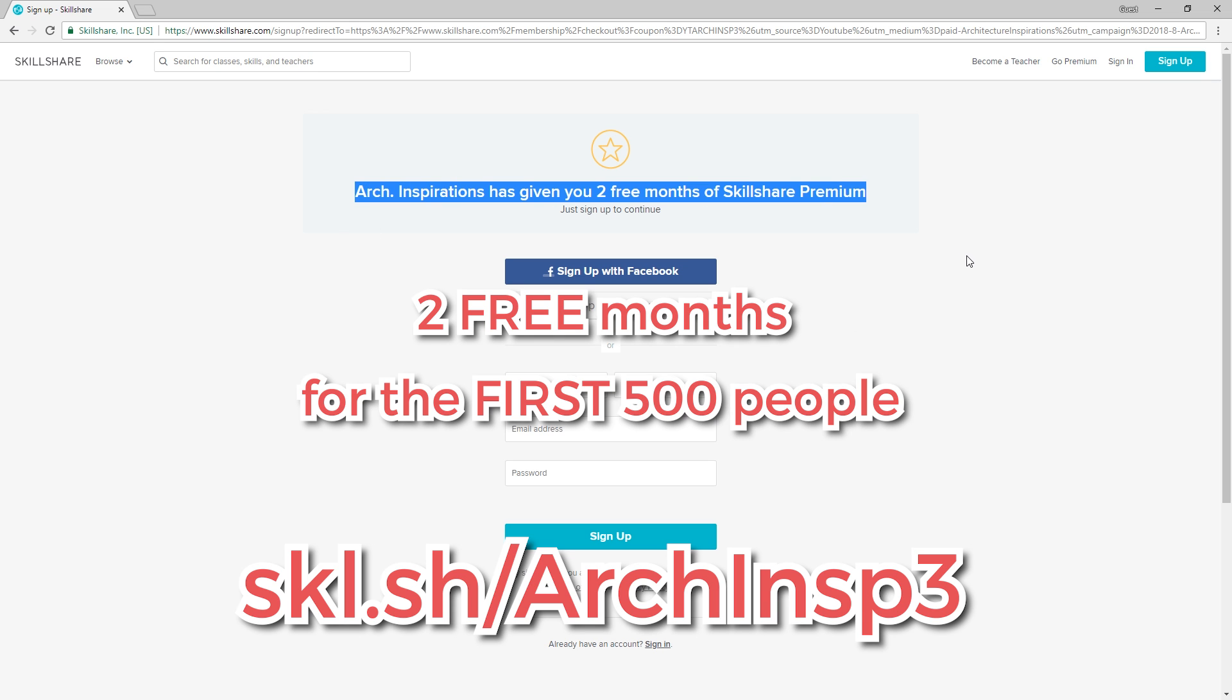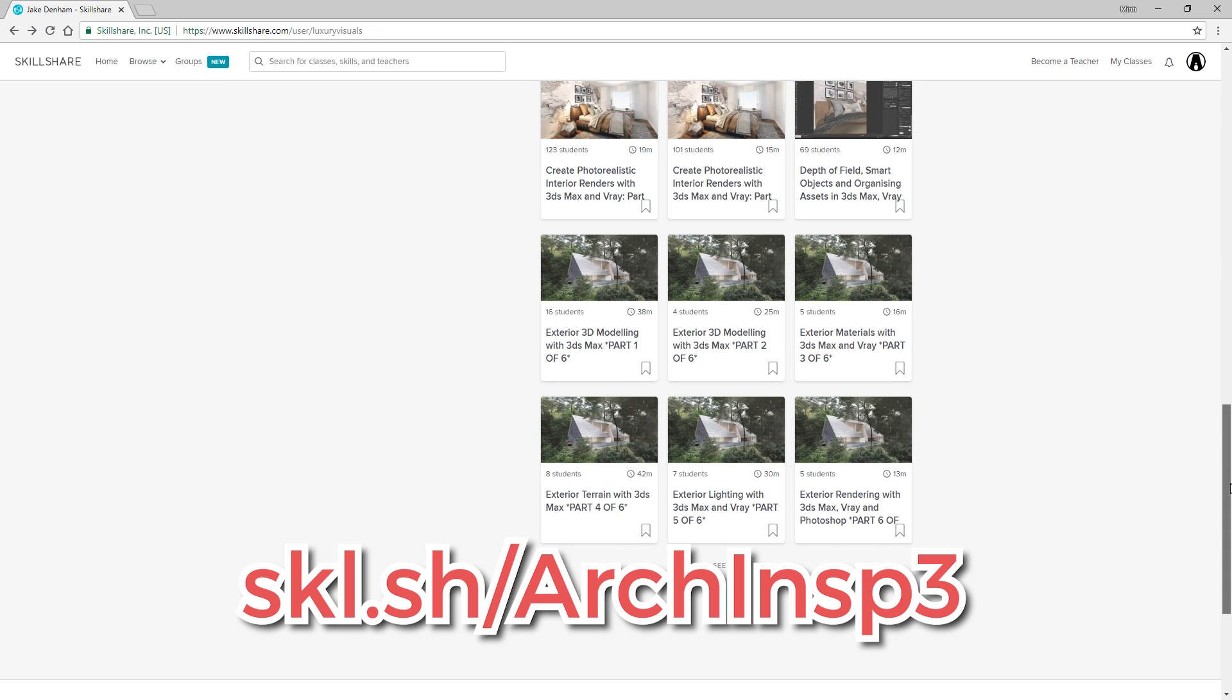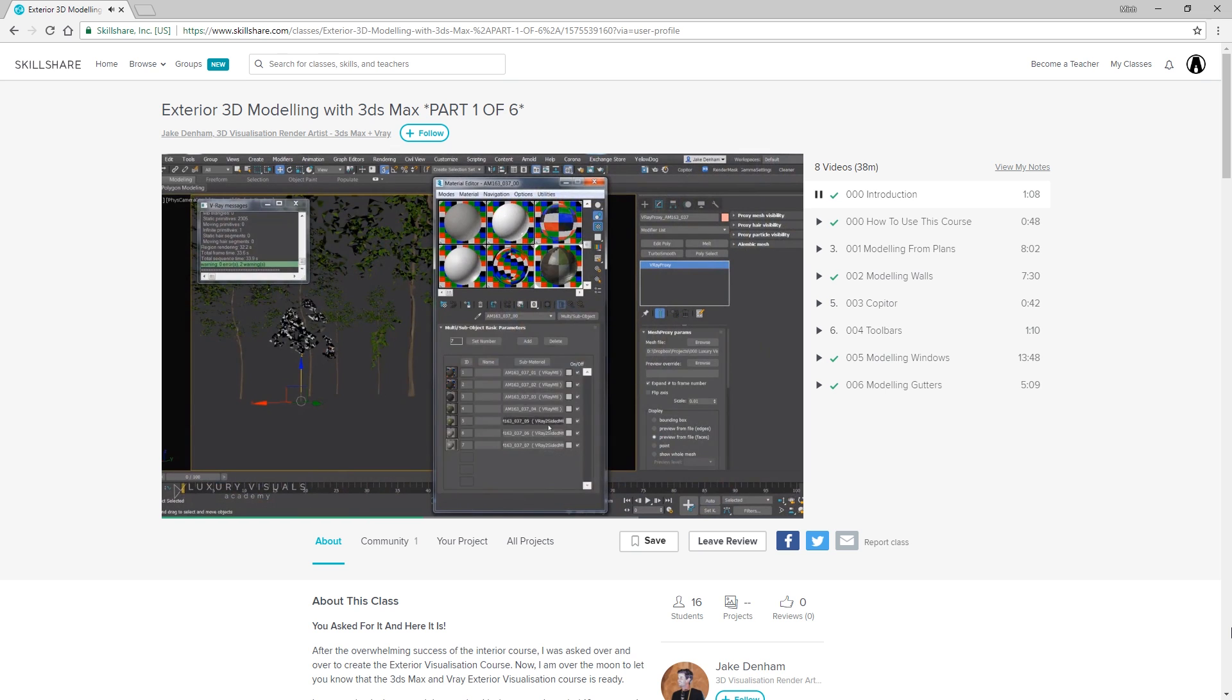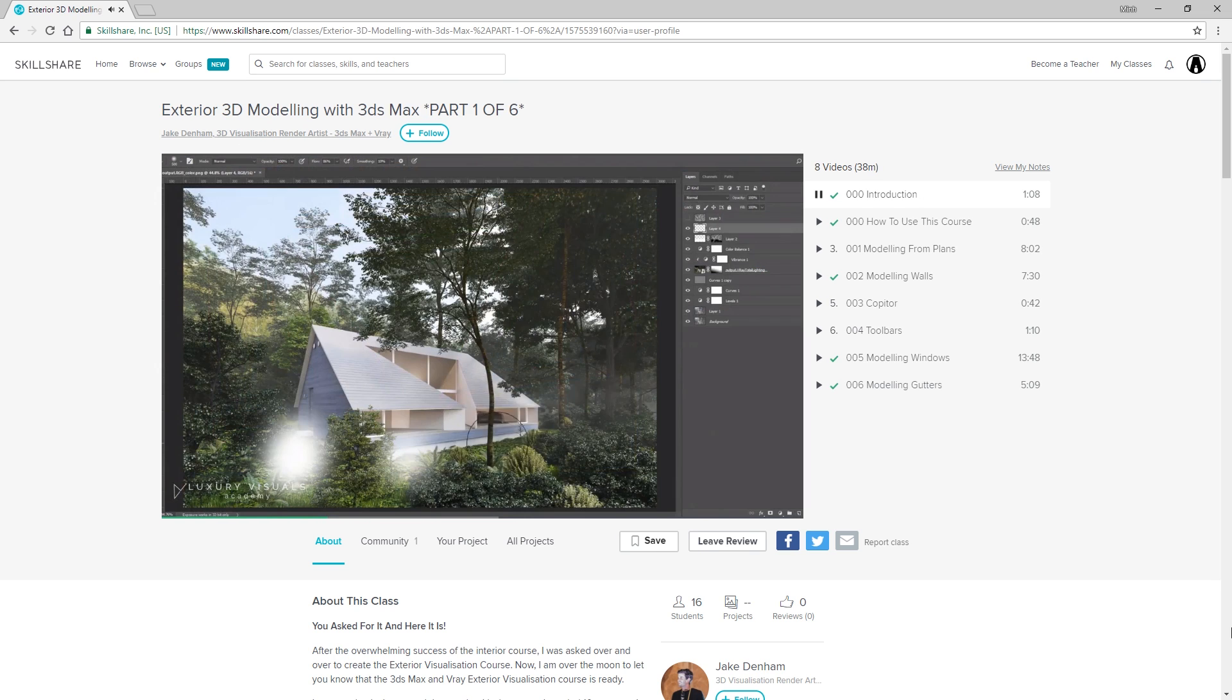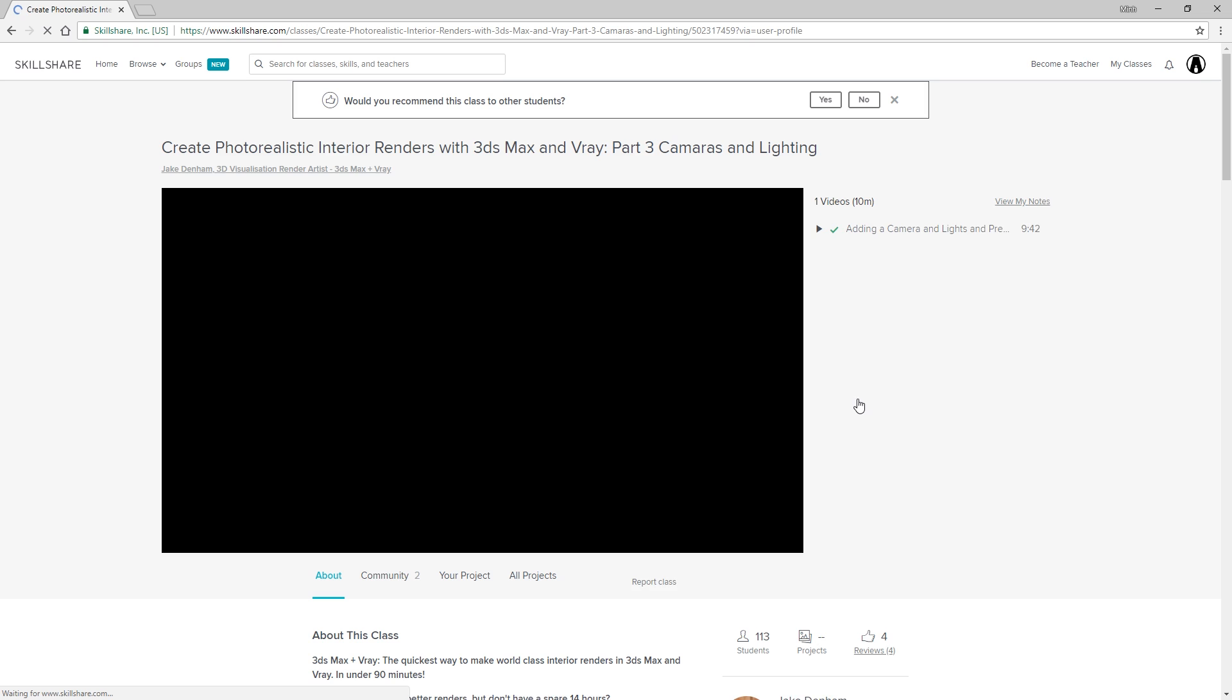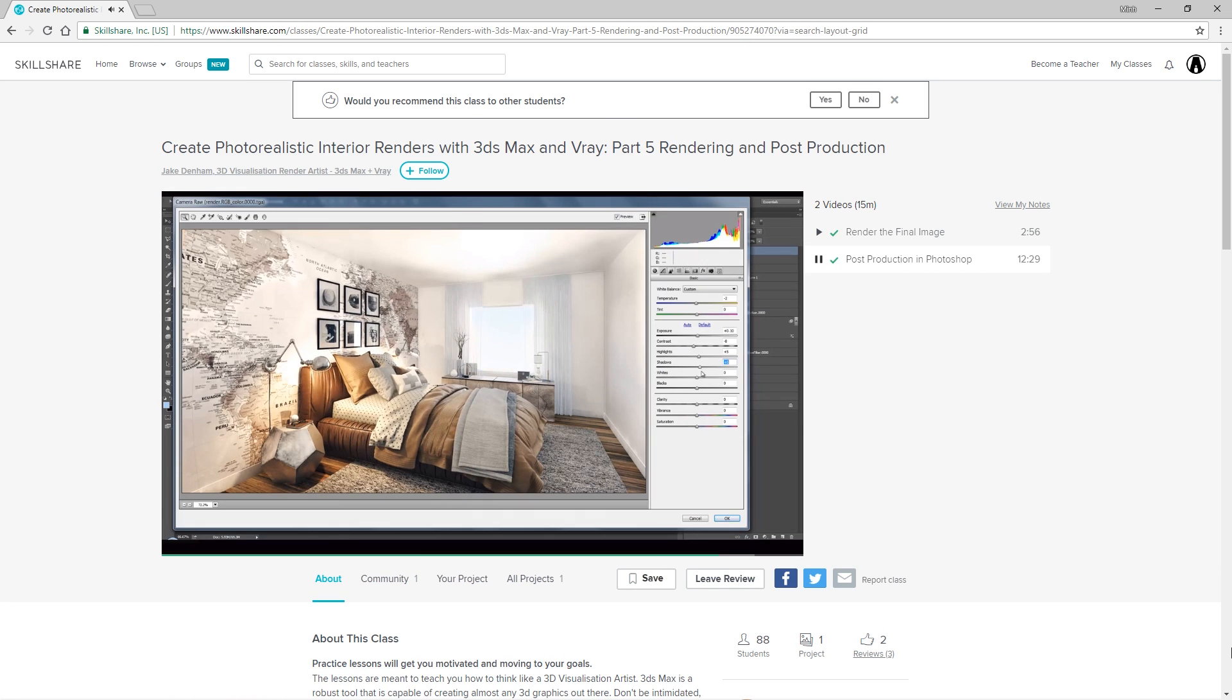I will also leave the link to the course I just mentioned earlier, which is exterior rendering with 3ds Max and Vray. This course will show you step-by-step tutorials from modeling your building, adding realistic materials, modeling terrain, to lighting, and editing in post-production with Photoshop. This course is made by the same author who created the course on interior renders with 3ds Max and Vray. That's another good course to check out too.